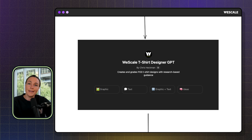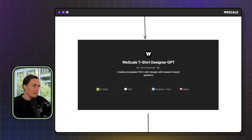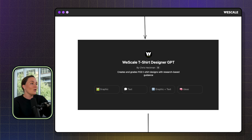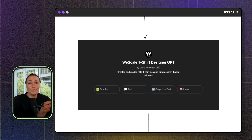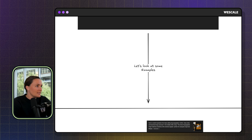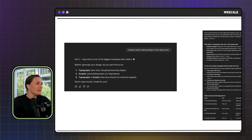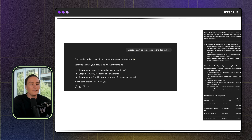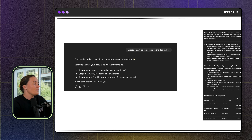I wanted to show you some examples. It starts off really simple — you can pick one of the buttons and say you want just a graphic, just a text design, a graphic plus text design, or that you have literally no ideas. For the first example, I simply said: create a best-selling design in the dog niche. Very vague — I gave literally no context on purpose.